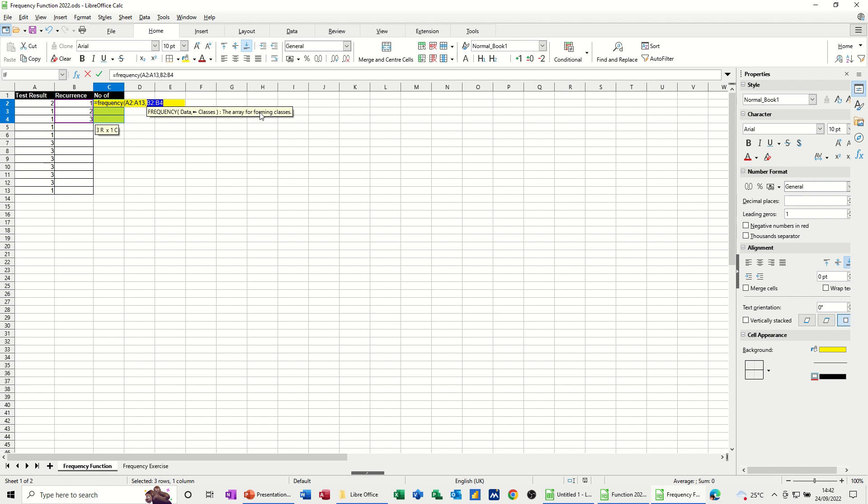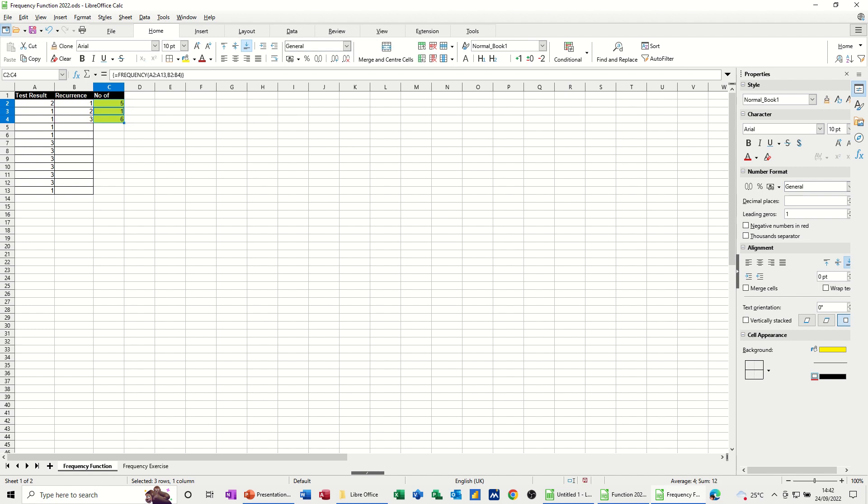Now the words that it uses in here are a bit old-fashioned, but basically these are the list. This is a list of data, the results if you like, and these are the options that those results can be: 1, 2 or 3. Now to activate this function, I need to do control, shift, and enter, and then the result drops in.